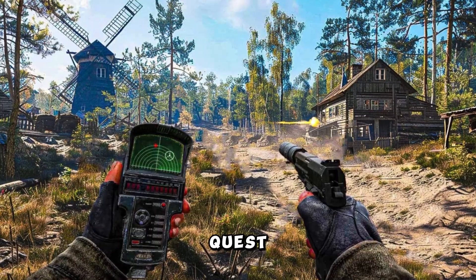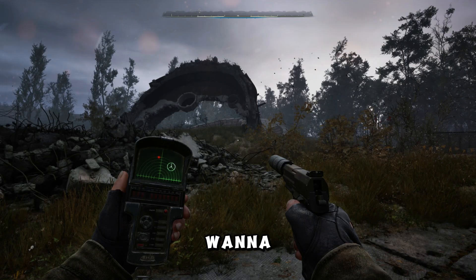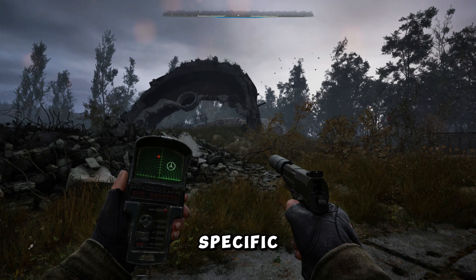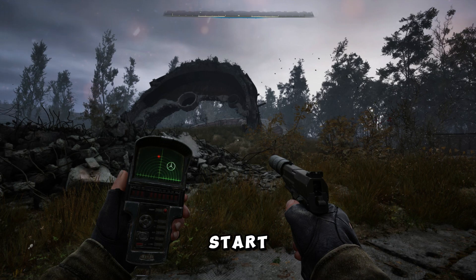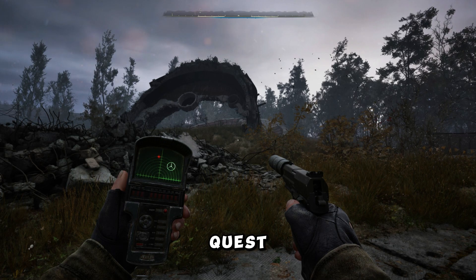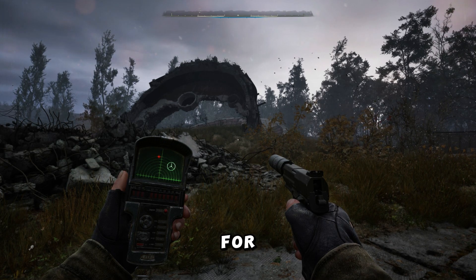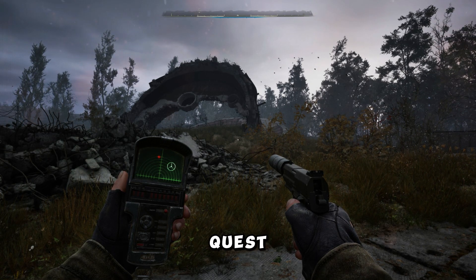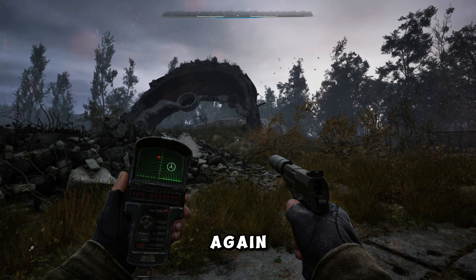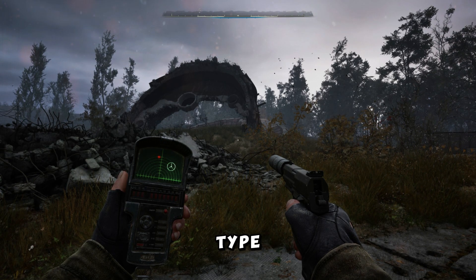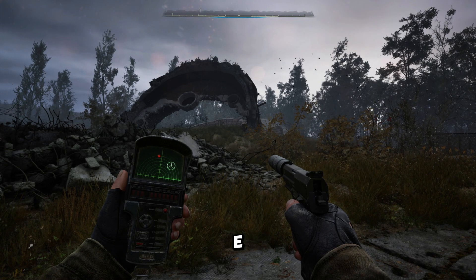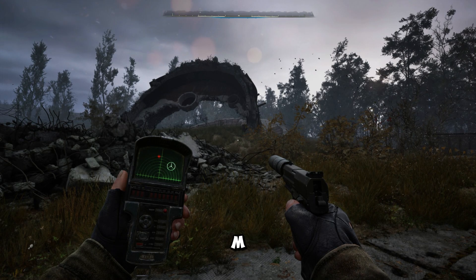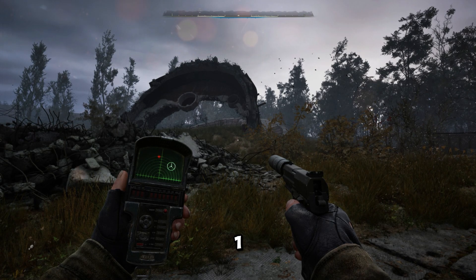Step 3: Quest commands. If you want to trigger a specific quest, type this command: xstartquest followed by the quest code. For example, to start the quest 'There and Back Again', you would type 'xstartquest E-01-MQ-01'.